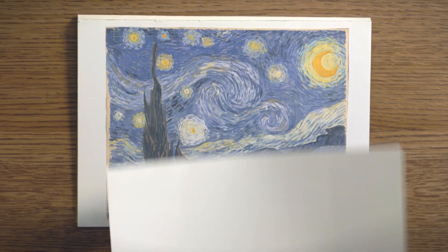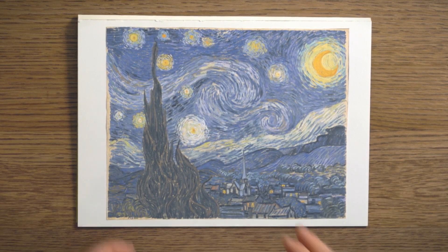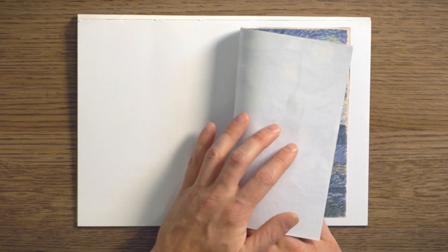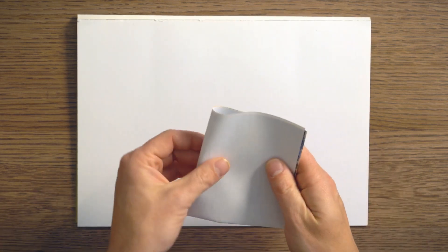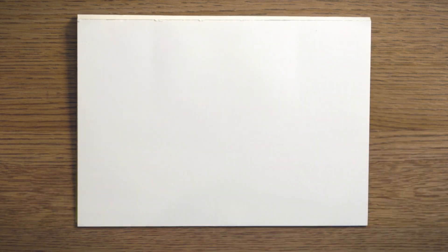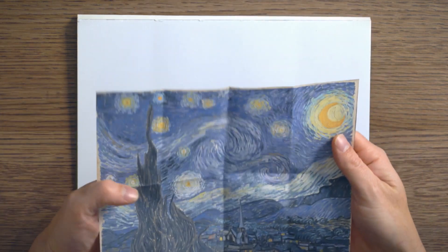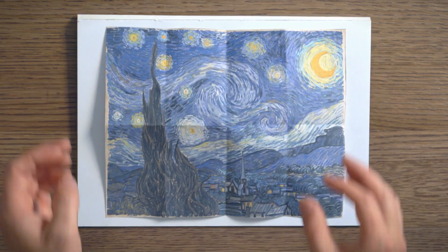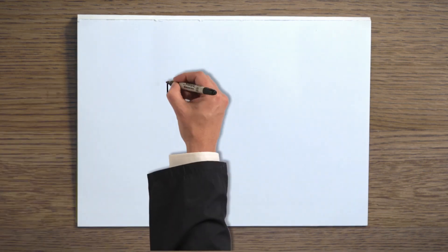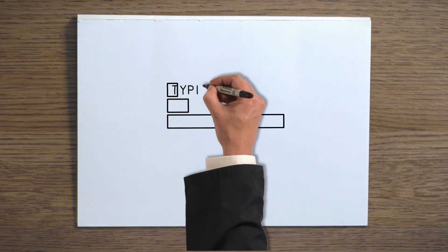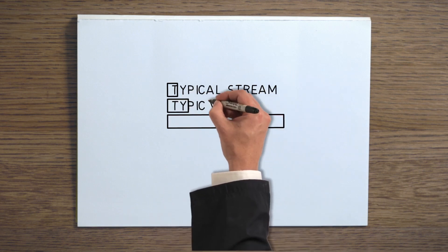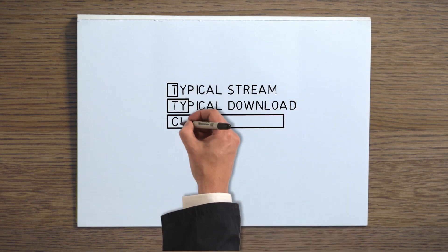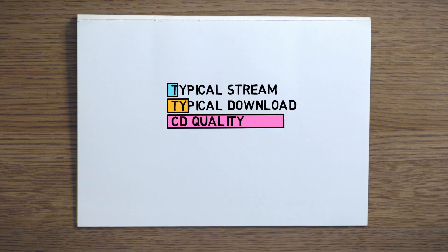A good way to think about compressed music files is by considering a drawing on a piece of paper. If you fold up the paper, you can fit it in your pocket, but once you've done that, it's impossible to fully restore it to its original state. How small the file is is determined by the data rate. It's common for streaming services to offer audio at around 120 to 300 kilobits per second, and most tracks you purchase and download are around 250 kilobits per second. That's about one-fifth the file size of a digital track on a CD.